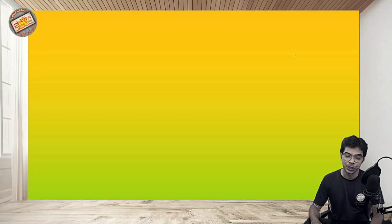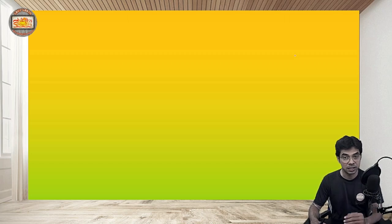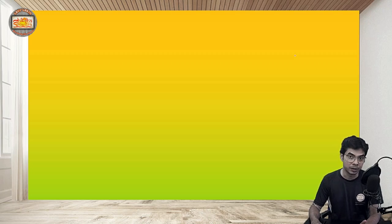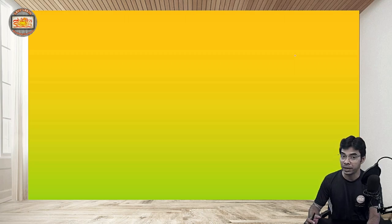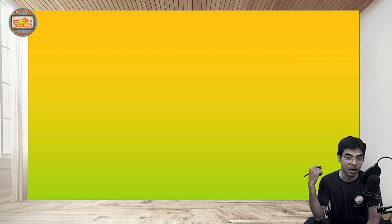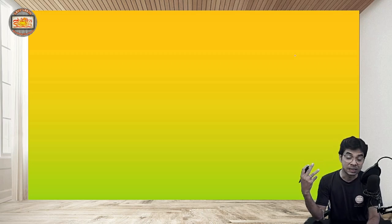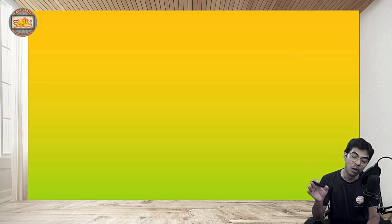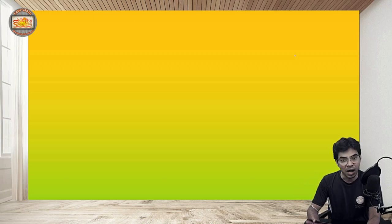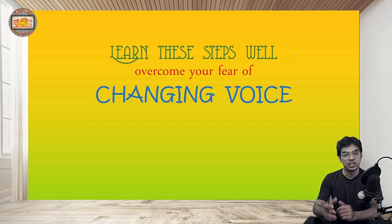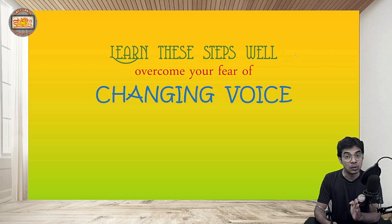Hello dear friends, welcome to Shiksha Mantra. Today we have a discussion on English grammar, and I can assure you that this particular discussion is going to be very essential and important for your learning of English language. It will also help you in your classes, whether you belong to lower classes, upper classes, high schools, or even if you are a student of competitive exams — you have to face this question very frequently. So we are talking about changing voice.